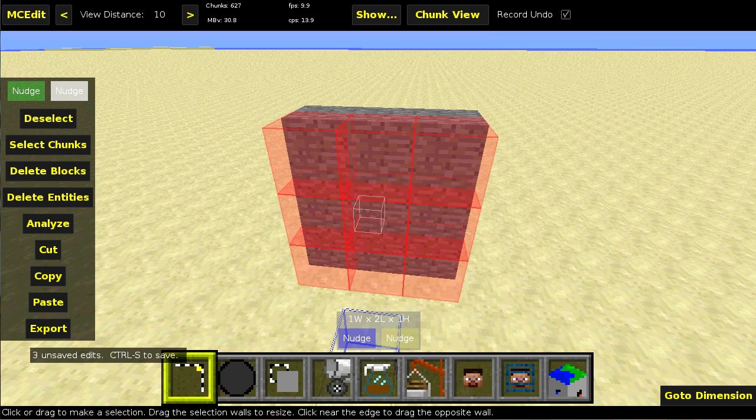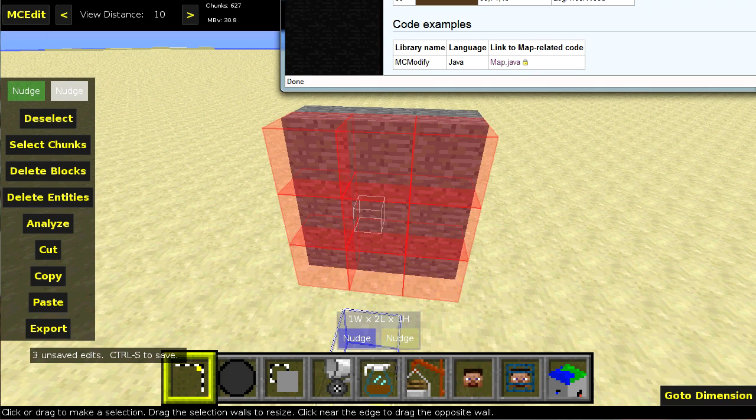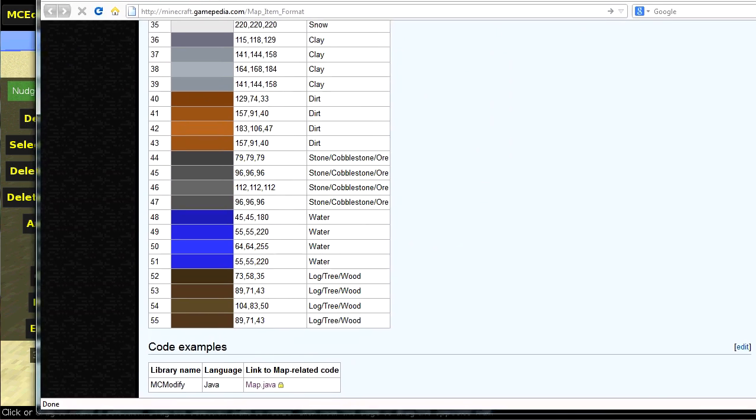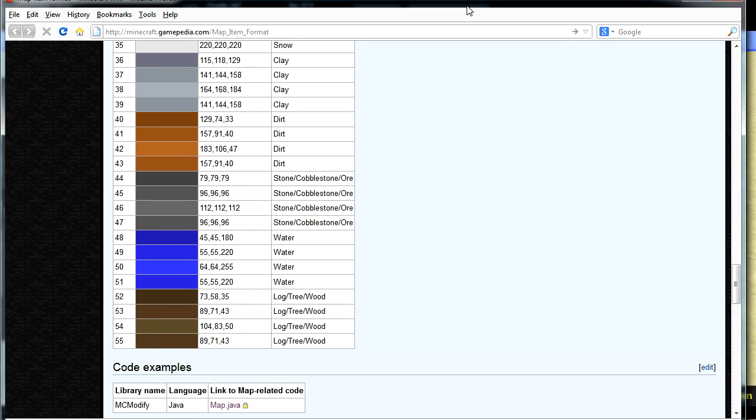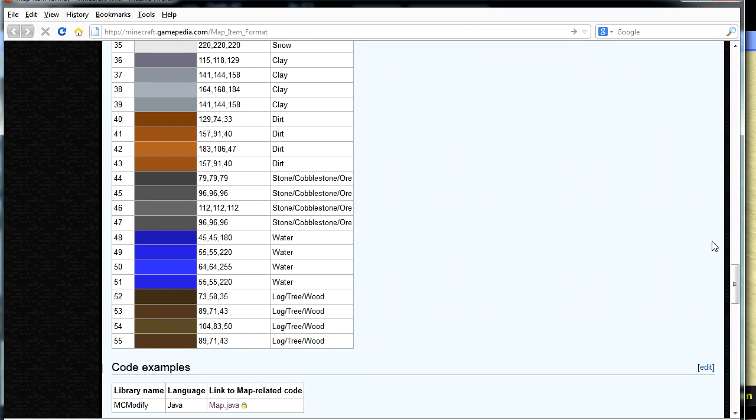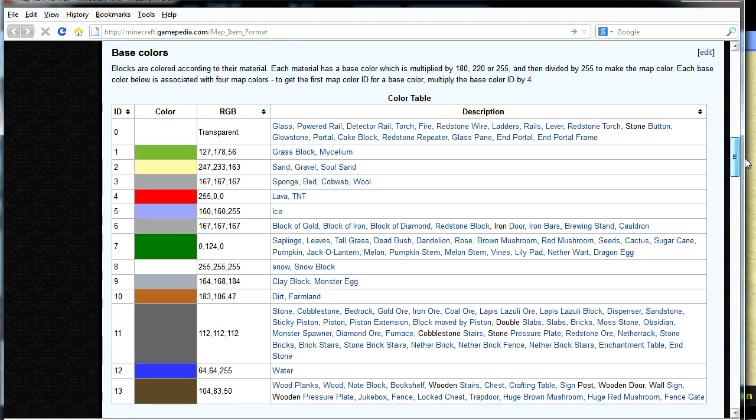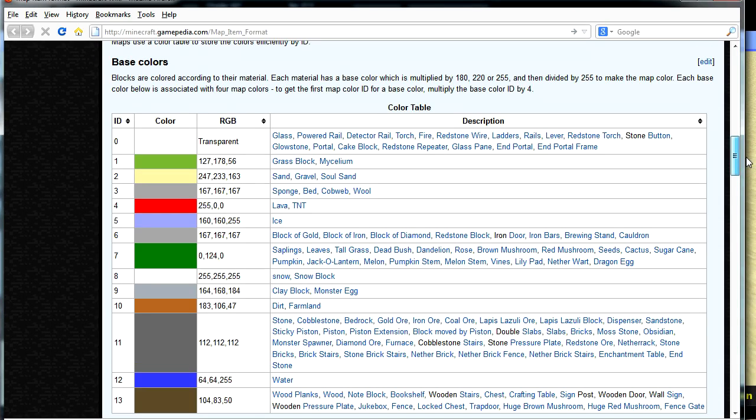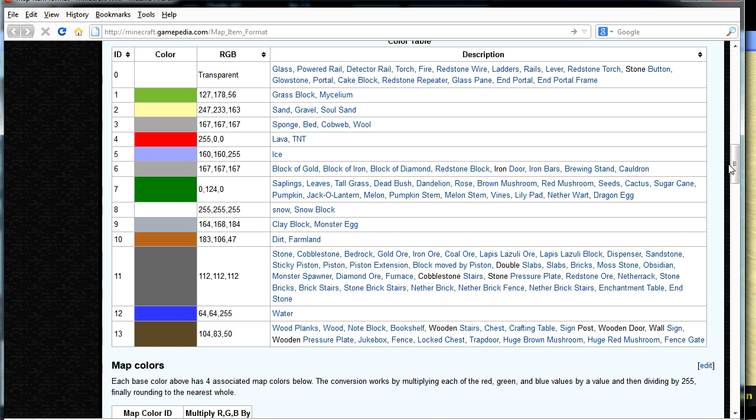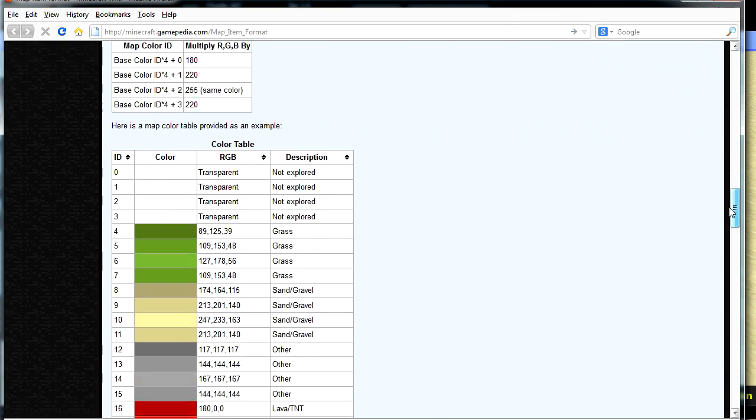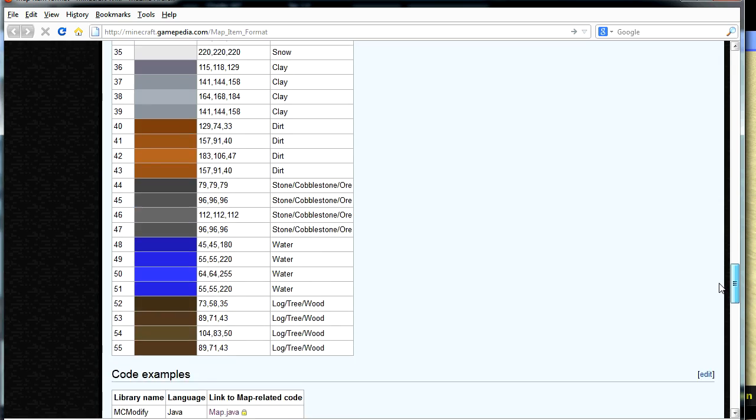Now, a quick note about the item map format itself. Obviously, it has a limited color palette. So if you go to this webpage, which will be linked in the description, this is the wiki article describing the map format. And basically, there's a set of base colors that it uses. You can see the type of block it typically uses for those colors. I obviously don't do this because I'm directly converting an image.